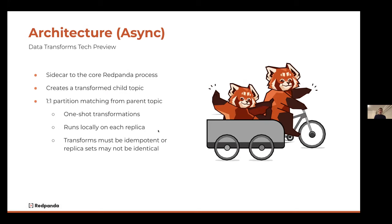Starting with the asynchronous engine — currently out in tech preview. It sits as a sidecar process to the core Red Panda process. On every server in the Red Panda cluster you've got the broker process running, and alongside that you have the WebAssembly process running as well. When you deploy a function into Red Panda, you tell it what topic you want the function to consume from, and you tell it what child topic you want to materialize the output to. The engine handles all the mechanics — it will automatically create your child topic or child topics if you're routing messages.